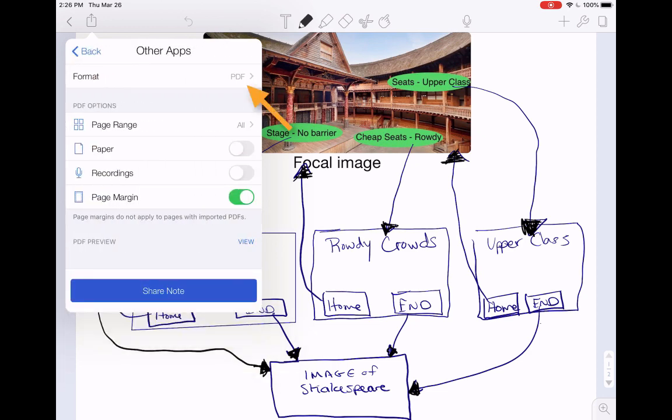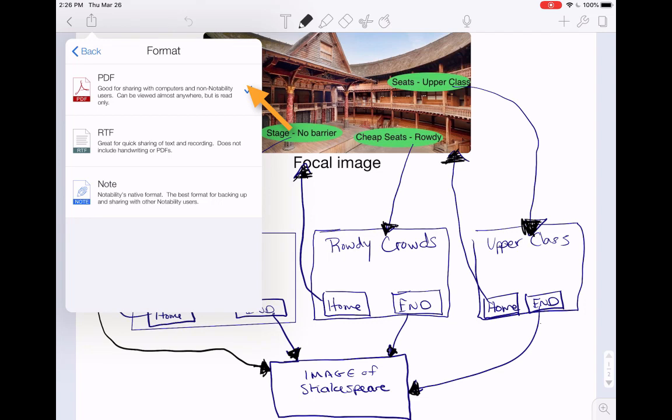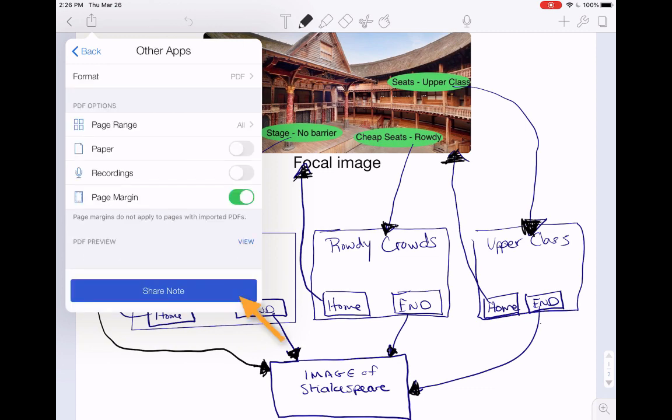Then I click the format, and this is key. If it's just drawings and I want to send it over as a PDF, which is the easiest to view, PDF is what I select. Next, I click Share Note.